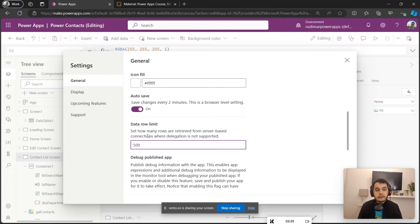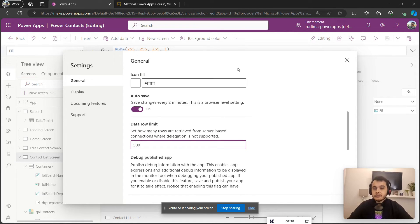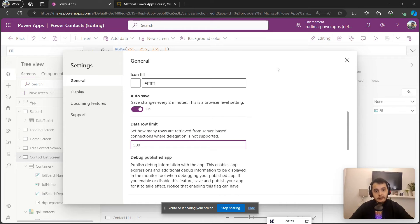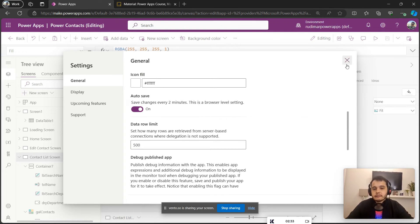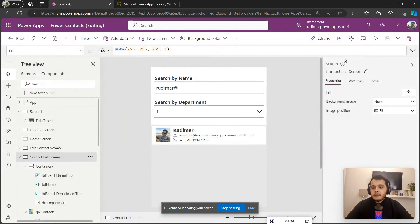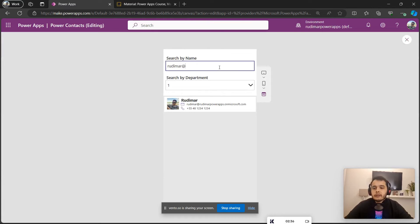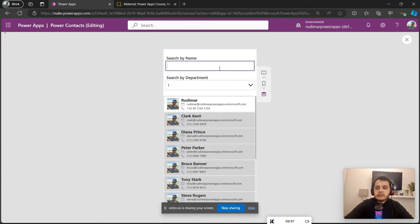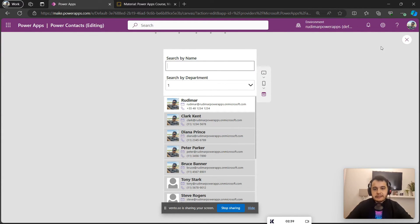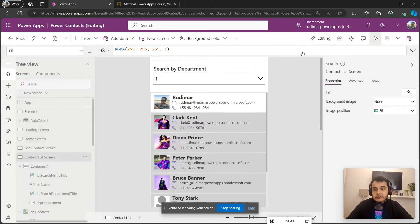So keep in mind this if you're going to build an app that has a lot of records.